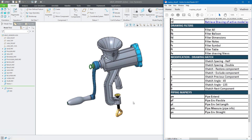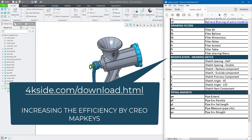Hi folks, in today's video tutorial I'm going to continue the section on how to use the map key with Creo, or how to increase your efficiency in the driving mode.